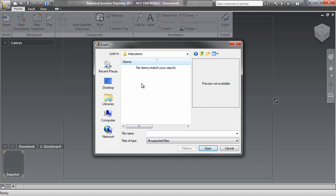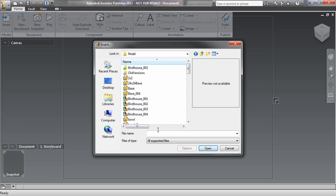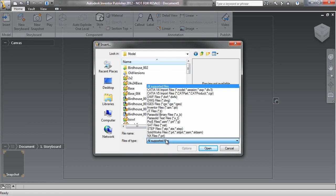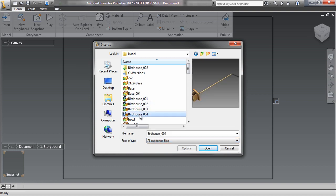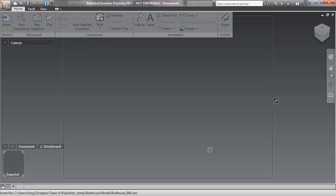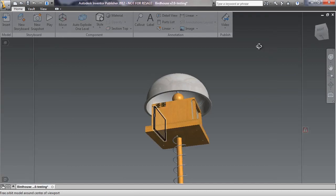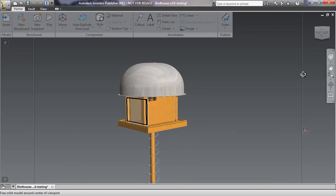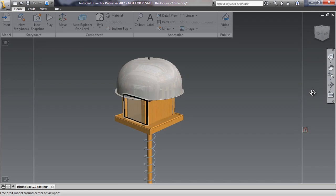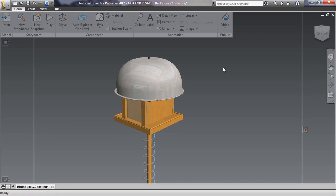You can see that I'm prompted here to identify the file type to import to Publisher. It supports virtually all major CAD types. Let's pick birdhouse 004 and open that. In a few seconds we'll see the bird feeder model opening in Publisher. It will look a lot like it did as a 3D CAD model in Inventor.